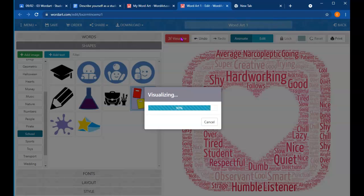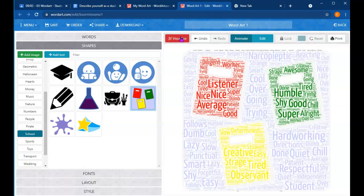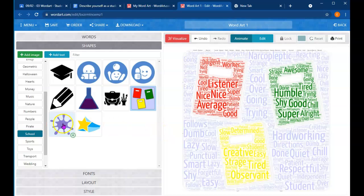So again, remember, these are words you chose about yourself that you think describe you as a student. Interesting. I kind of like it. It's got different colors. I think I'm going to leave it.